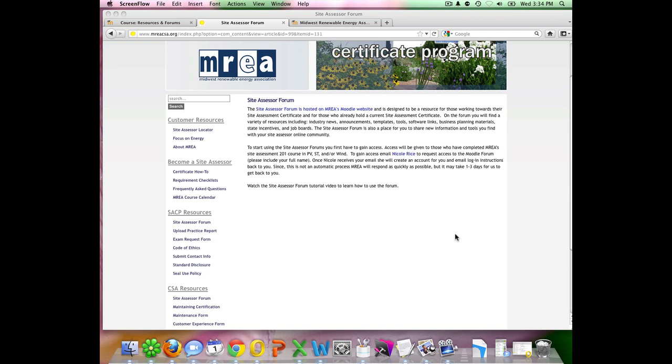I'm starting this tutorial on the Site Assessment's main website page, which is the MREACSA.org site. This is probably where you're accessing this tutorial from under the SACP Resources Site Assessor Forum here. On this page, you will find instructions for how to gain access to the forum.